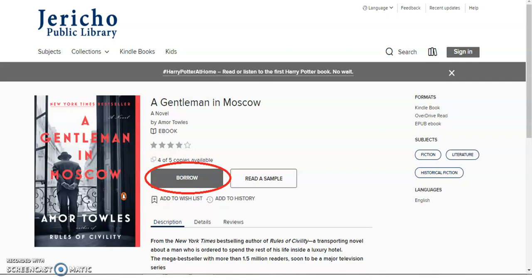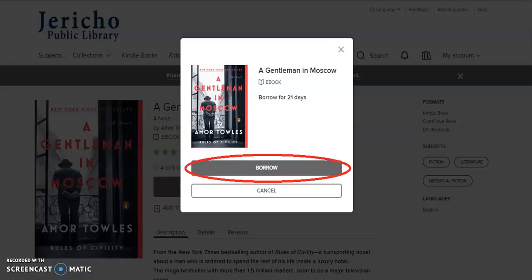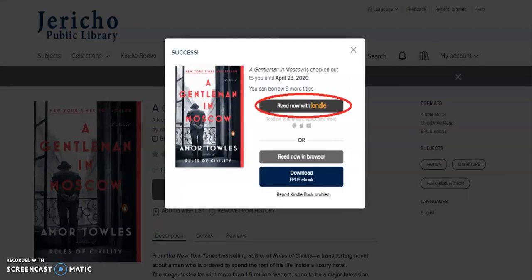After choosing your book, click on the Borrow icon. Log in with your Jericho Library card and PIN. Confirm by clicking Borrow, and then click Read Now with Kindle.